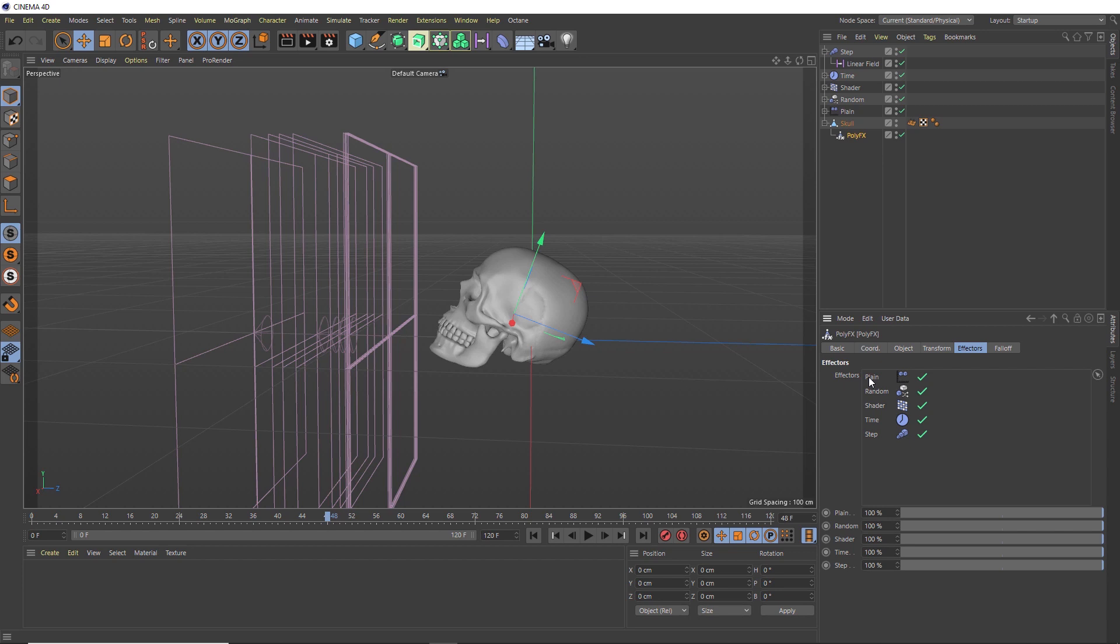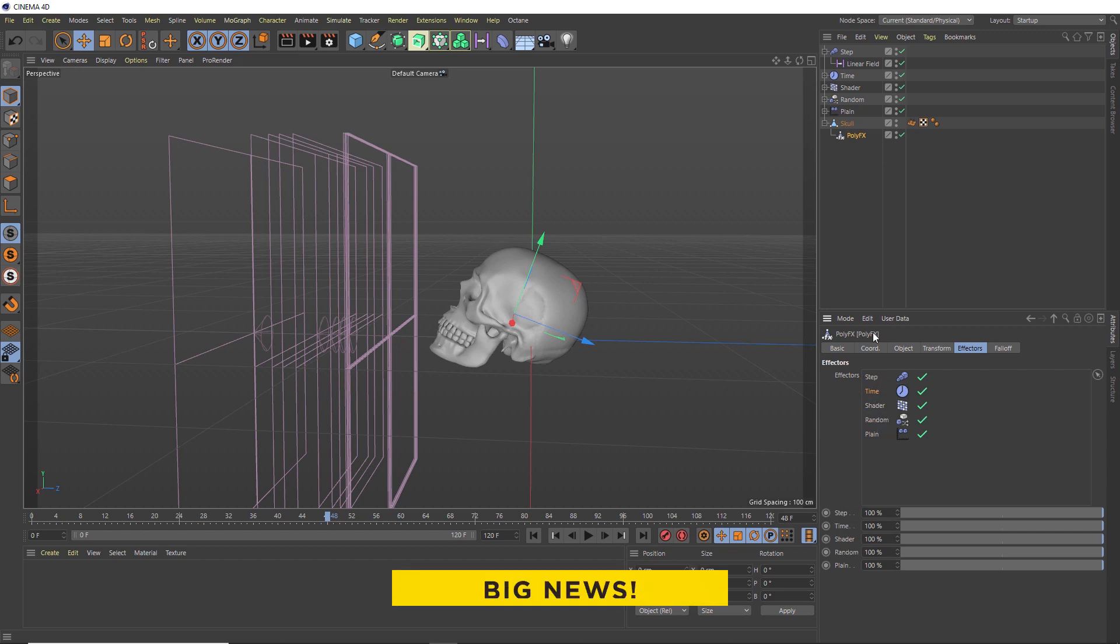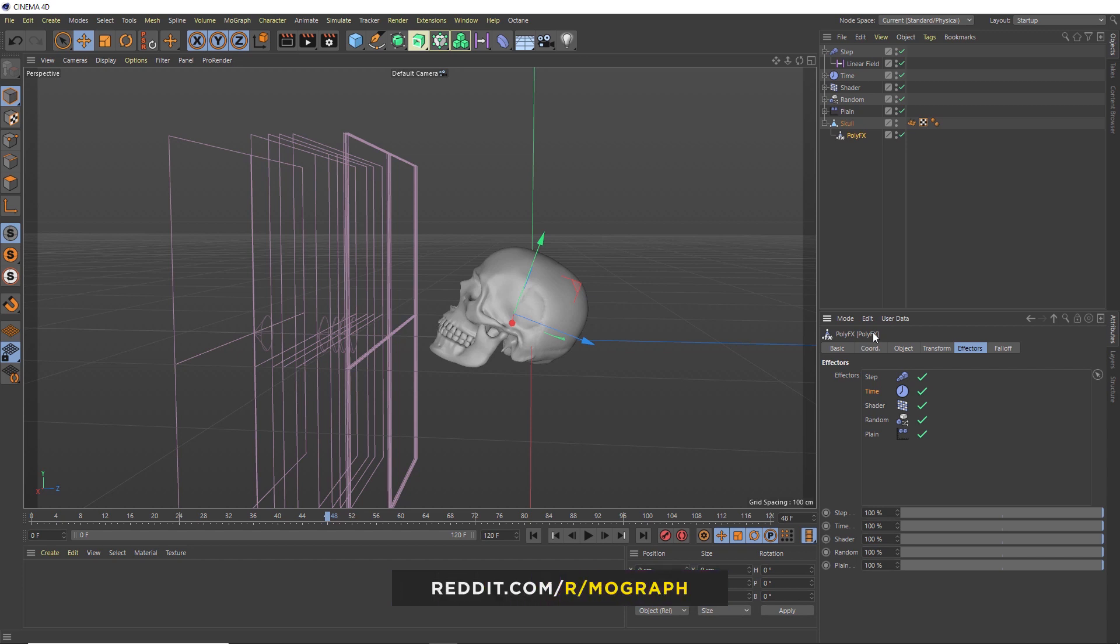I actually found reversing the order here gave me the best look. So let's quickly do that. So now our Step effector comes into play first and our Plain effector last. Let's see how this all looks together.